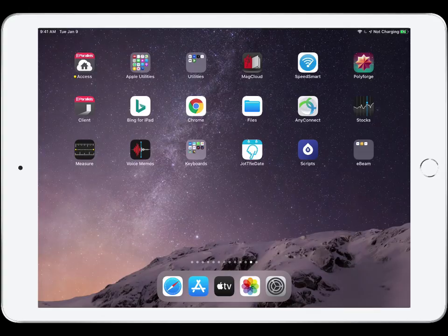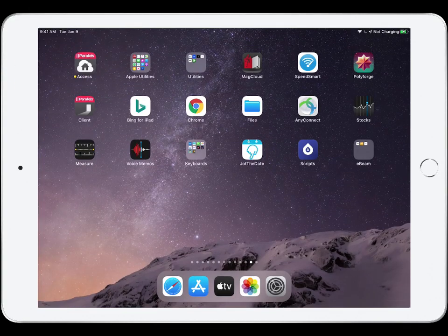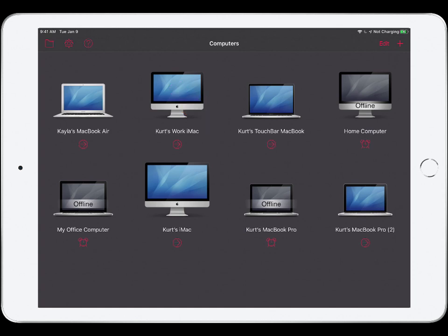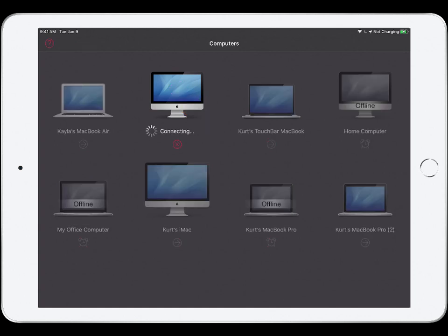First, I will launch Parallels Access. Here are all of my remote computers. The files I need are on my work iMac, so I will connect to it with just a tap.